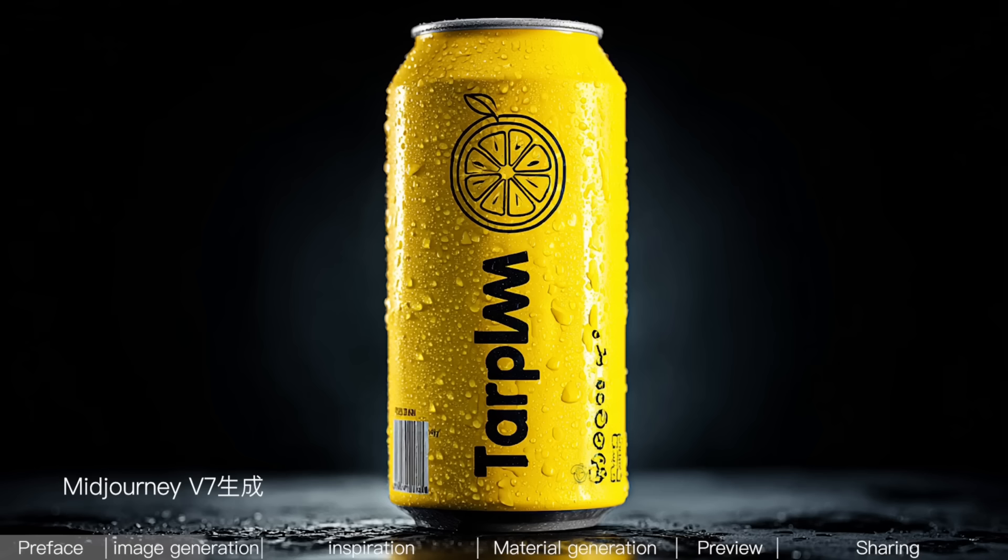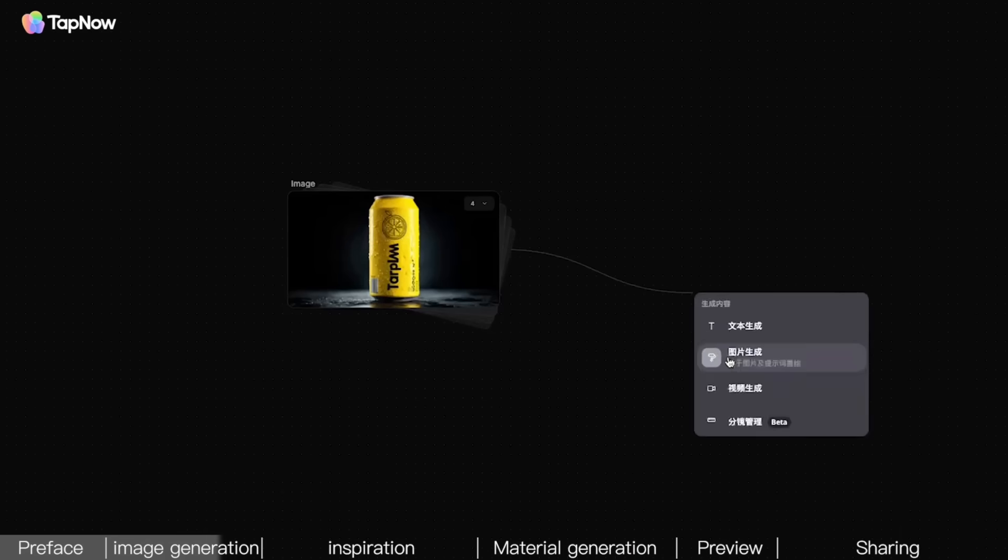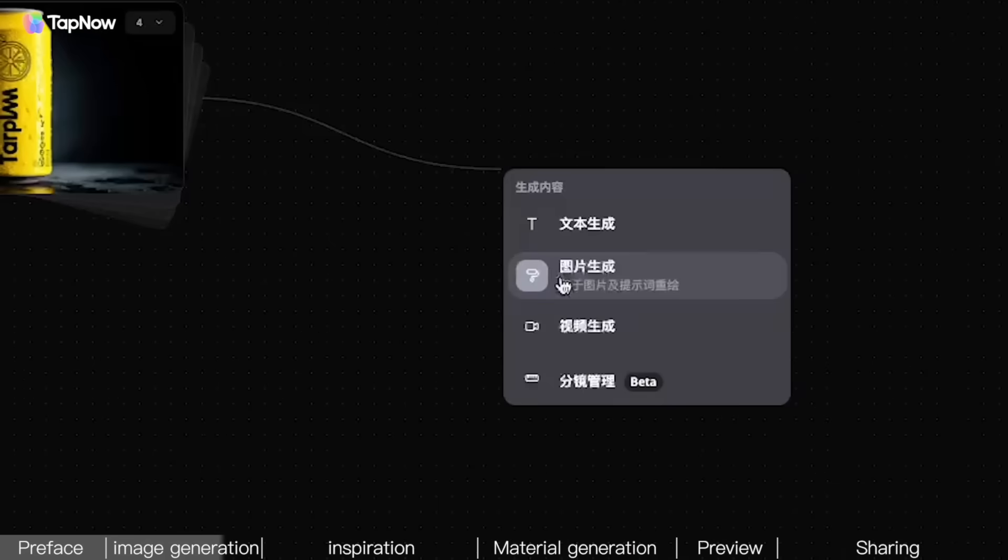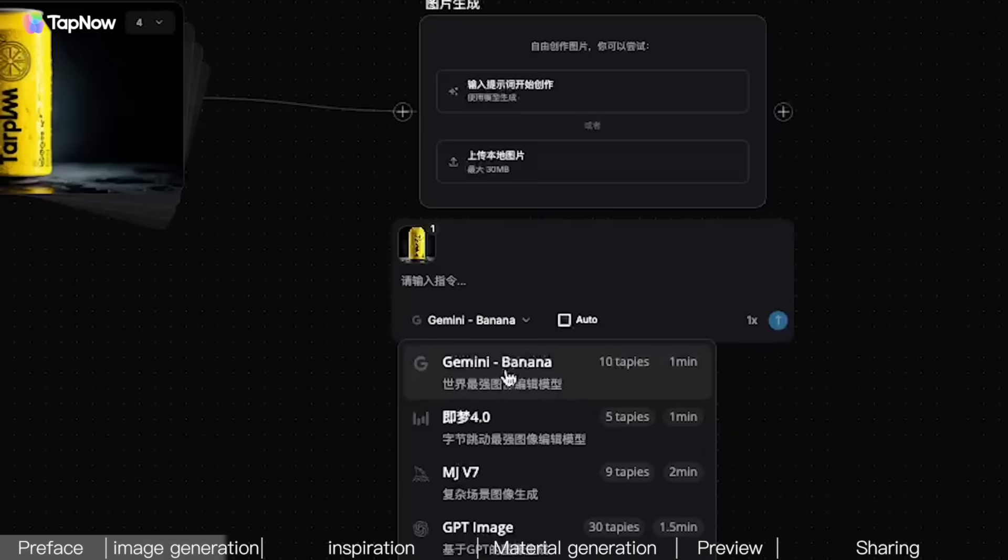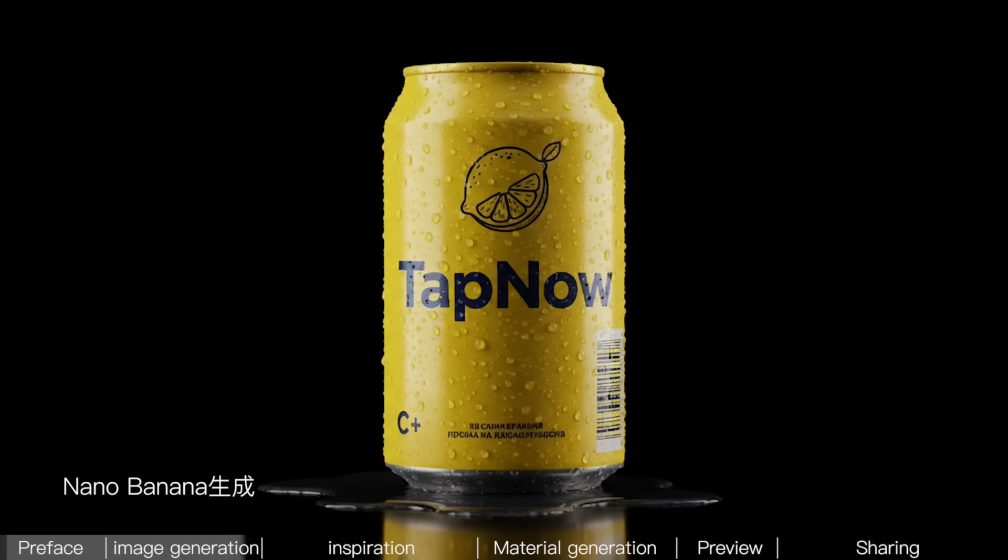But that's okay. On the image generated by MidJourney, just find the plus sign, drag out, and select Image. And use NanoBanana to correct it. Tell it, keep the product the same, but change the main text to TapNow. Okay, the product image is done.